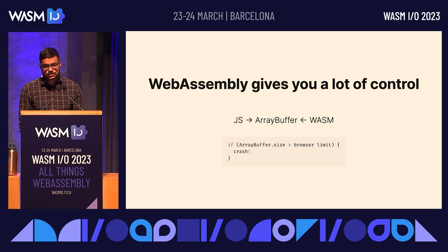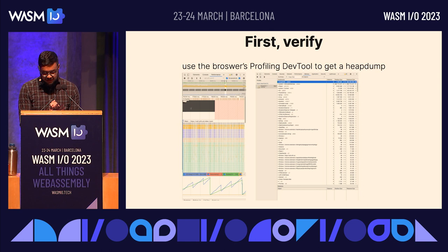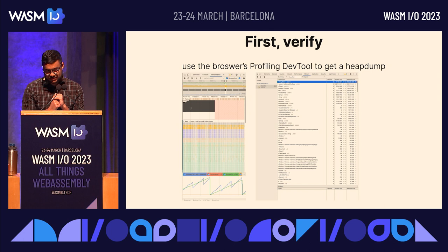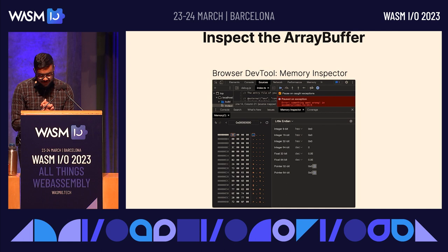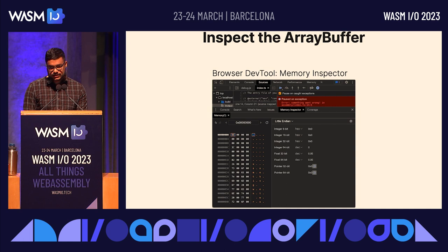The first thing to do is verify the issue. We can use the browser's profiling dev tool to get a heap dump. If you look at the graph in the bottom left, the line goes up and to the right, indicating that there's probably a leak. To identify where the leak is, you can use the memory inspector in your browser's dev tools to inspect the contents of the array buffer at a breakpoint and see what's causing the problem.